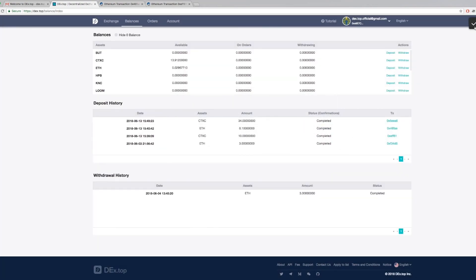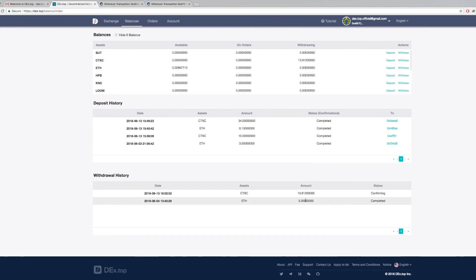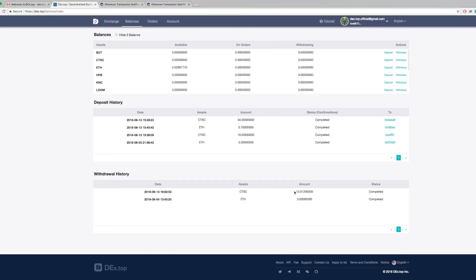You will see now it's under withdrawal history, and it appears that it is still confirming. If you check back after a short while, you can see if it has been withdrawn successfully or not. If that status shows completed, you can open your metamask and check.